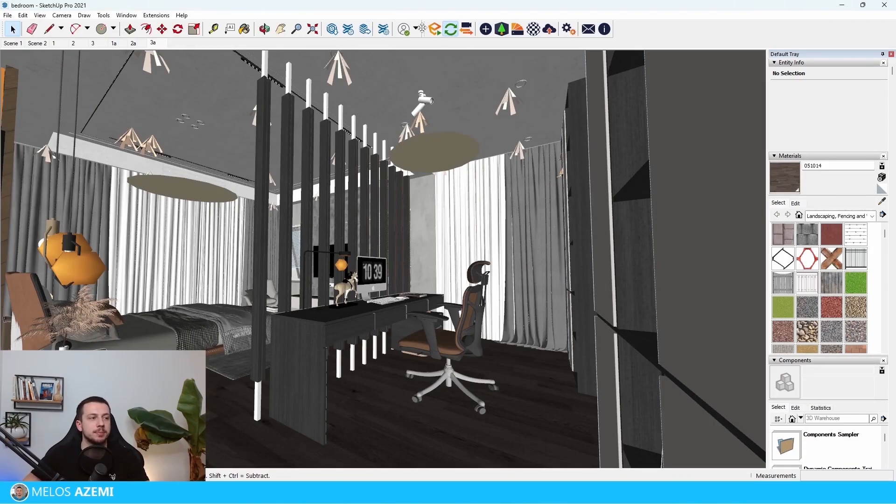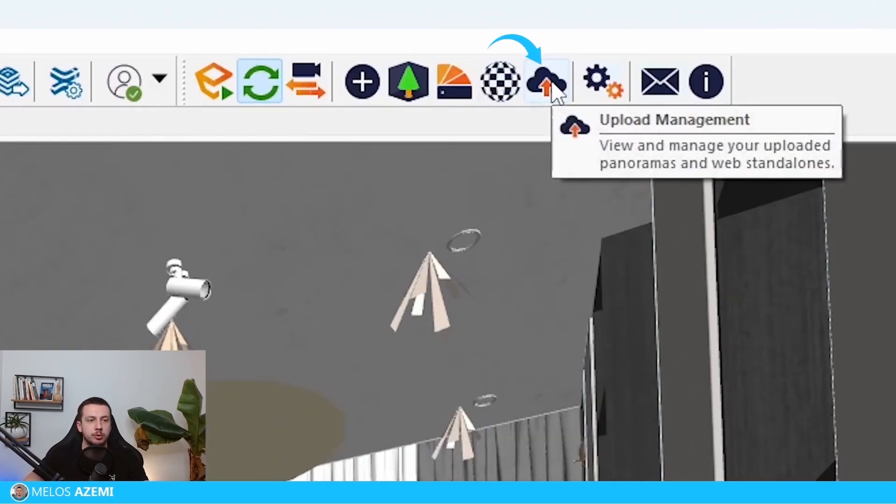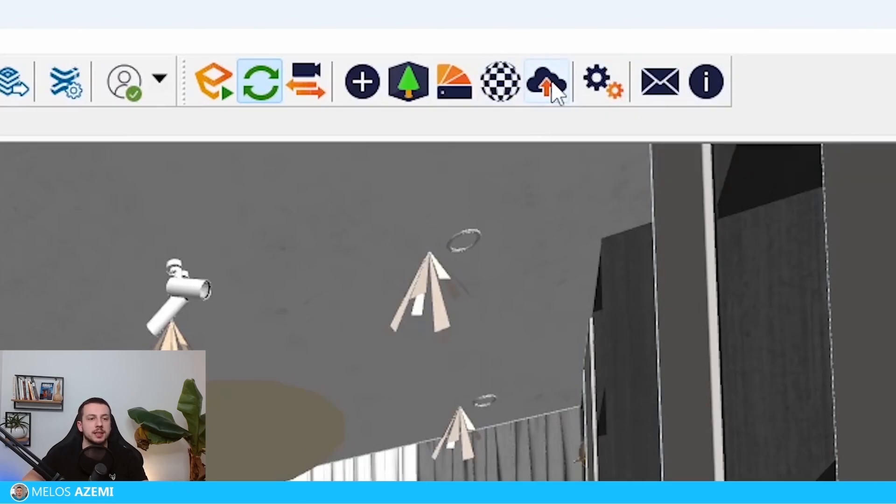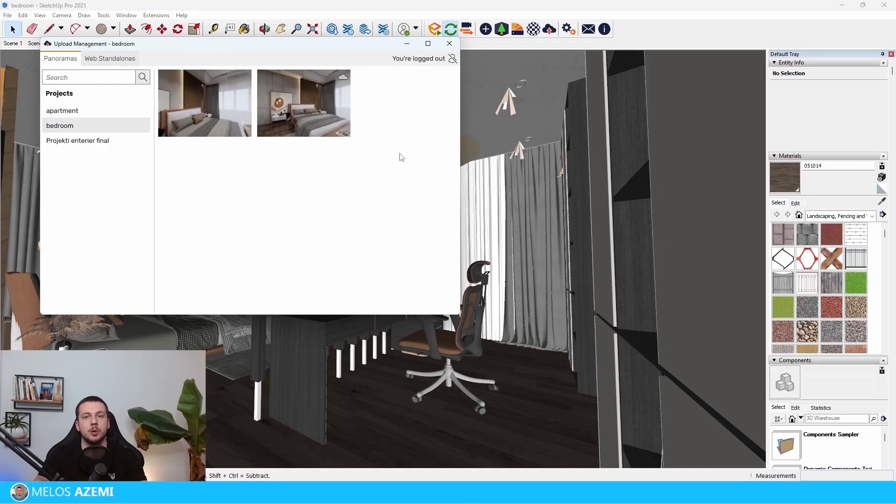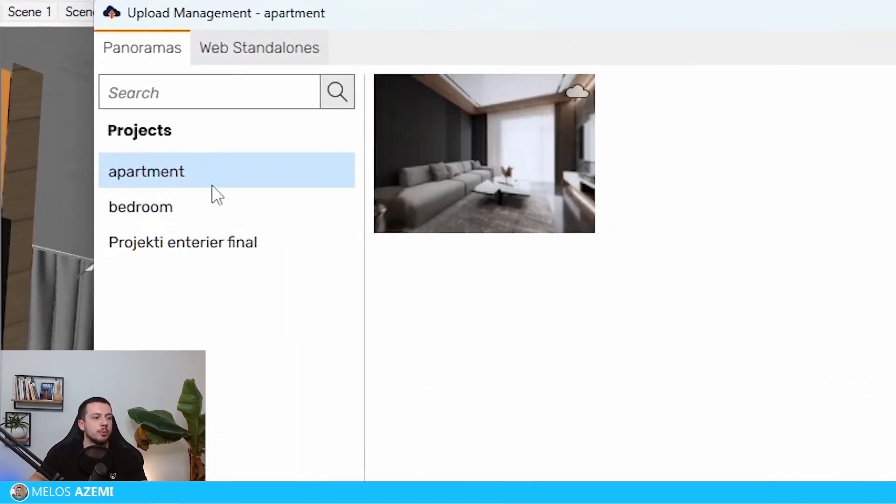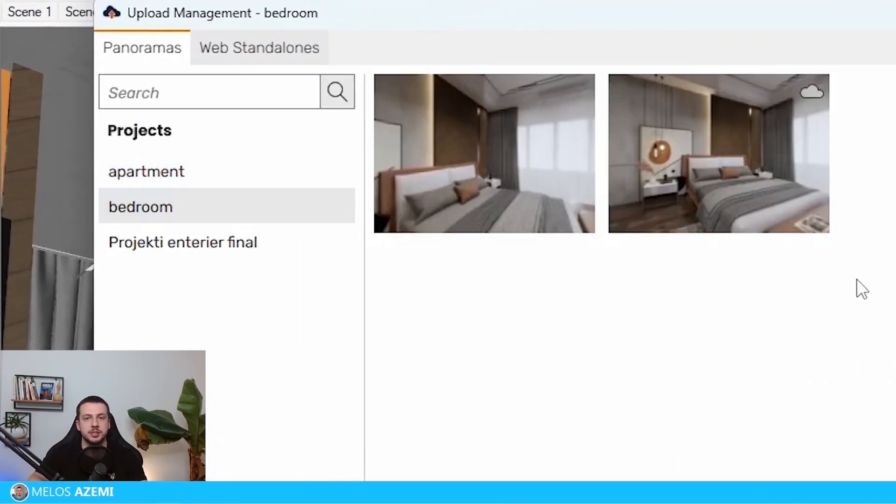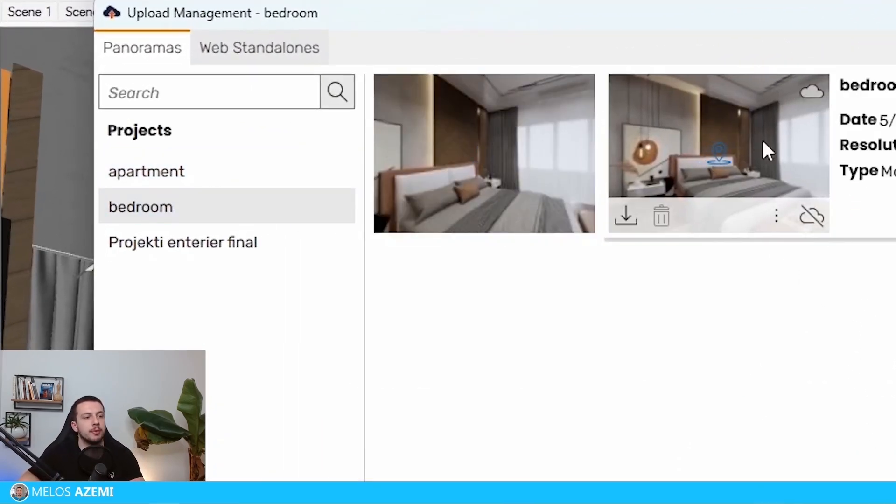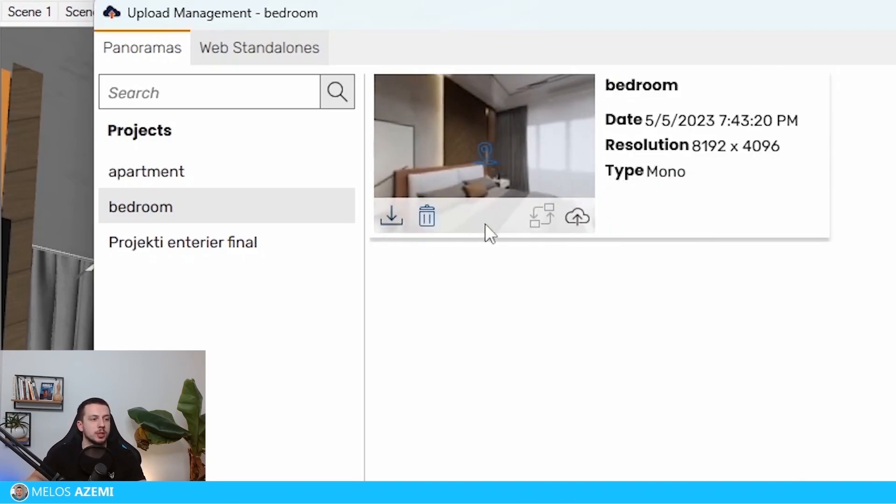Over here at the Enscape tab that I have in SketchUp, you can see this upload management icon. Once I click it, there's going to be all the panoramic images that I've done in the Enscape account for different projects. Here's some other projects that I did previously 360 images for. But right now we need to see how we can actually view the panoramic image that we did previously. Over here, we can find that this is the position that we did earlier.